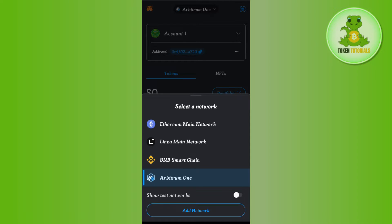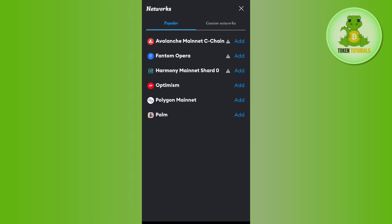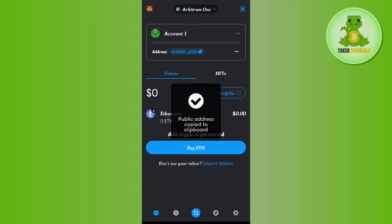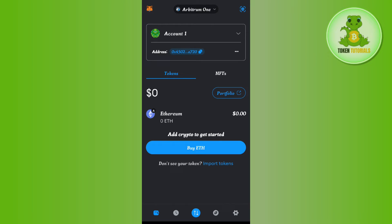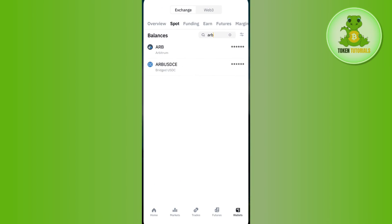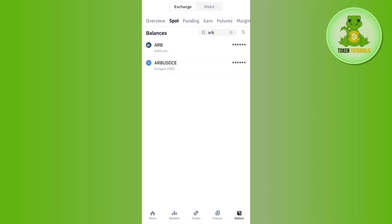If you are not able to find Arbitrum One, tap on Add Network and then tap the Add button next to Arbitrum One to add it. Once Arbitrum One is selected, you are going to see its address. Tap on the address and it will show you that your address has been copied.